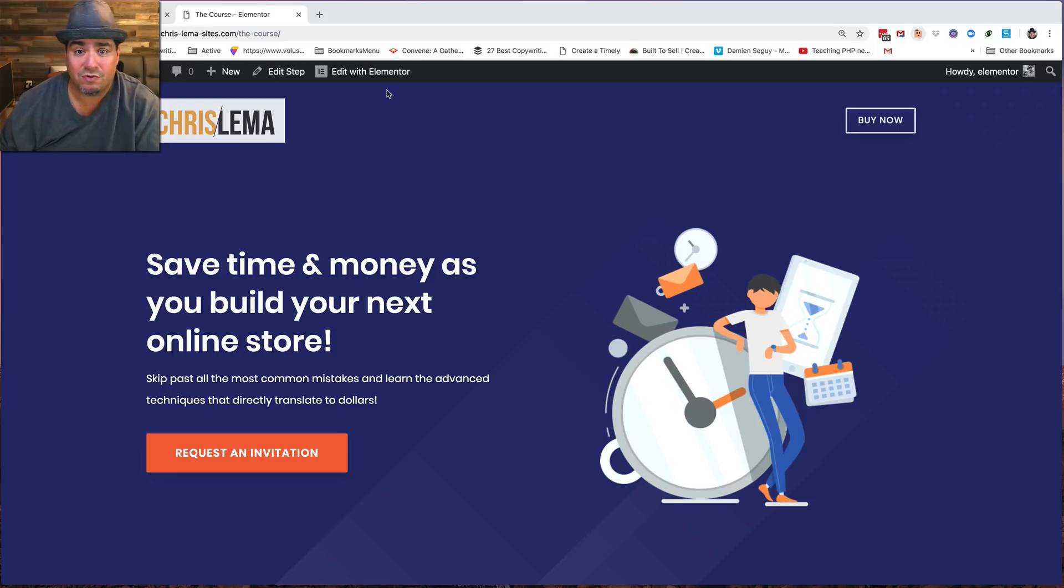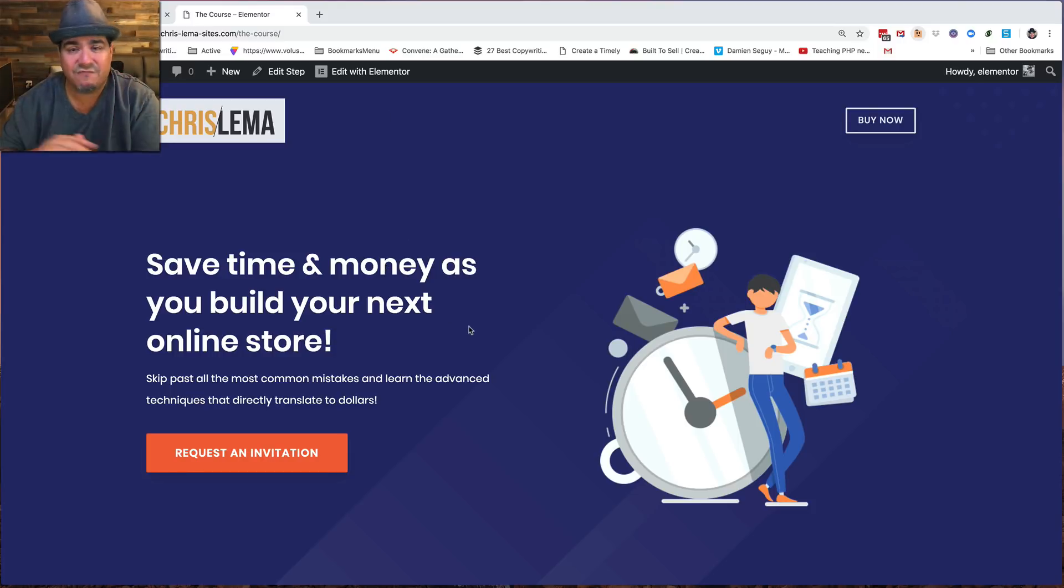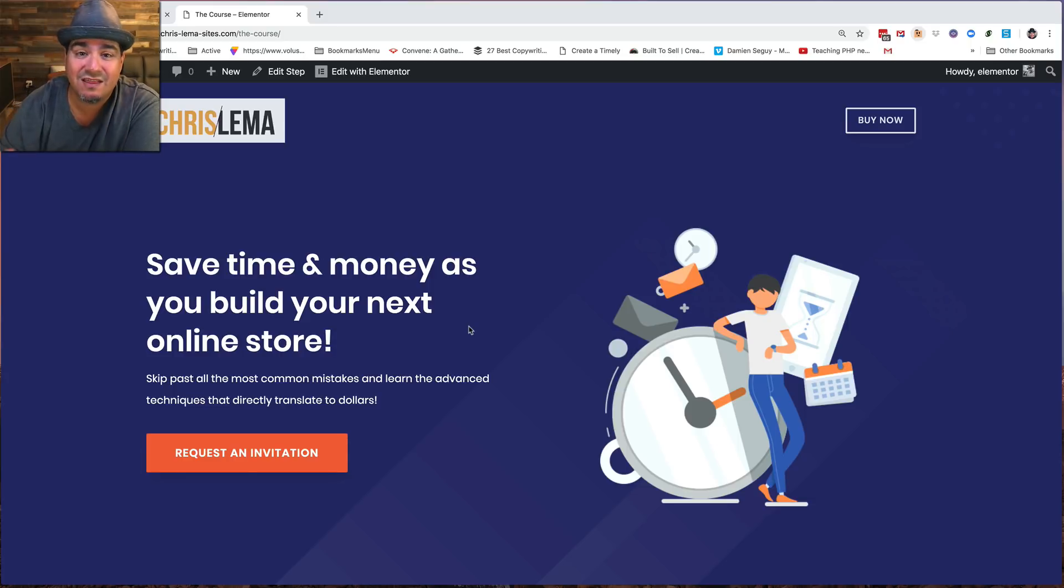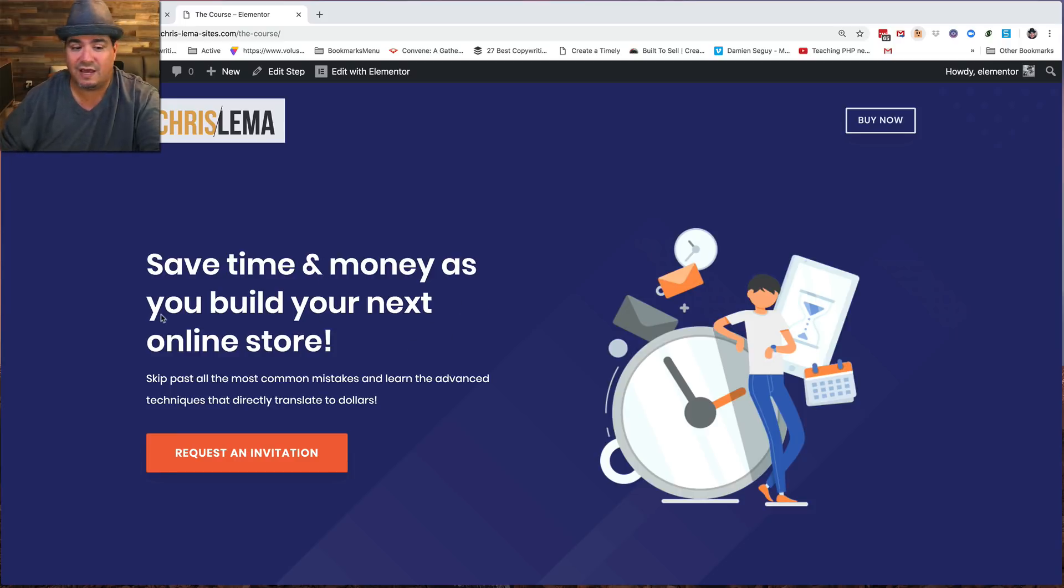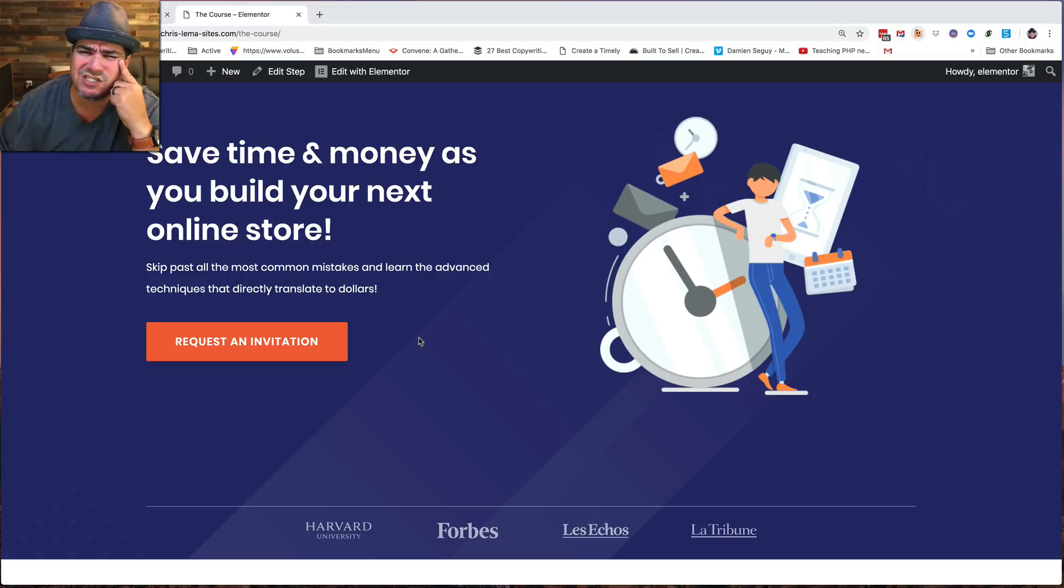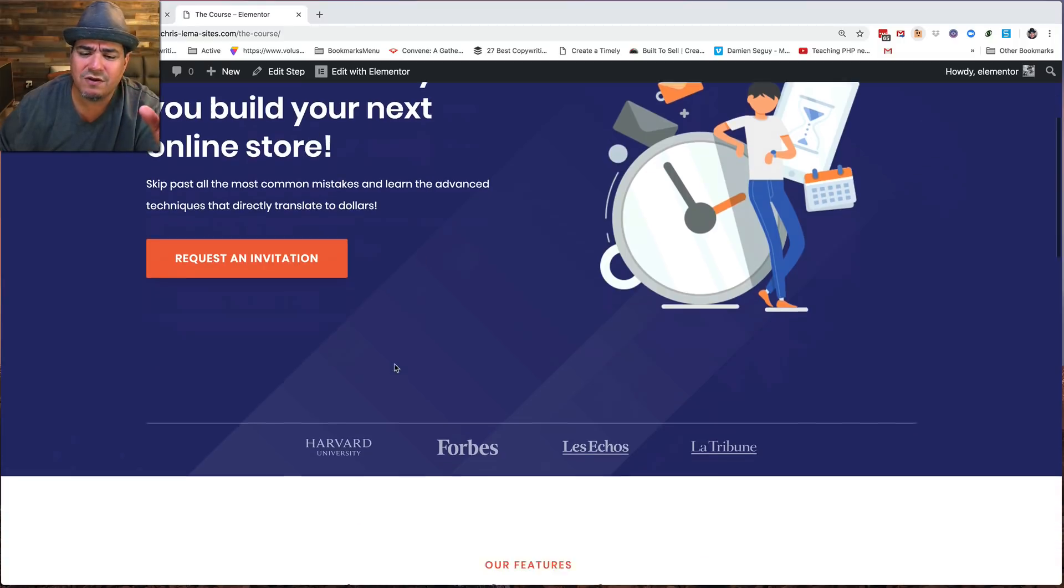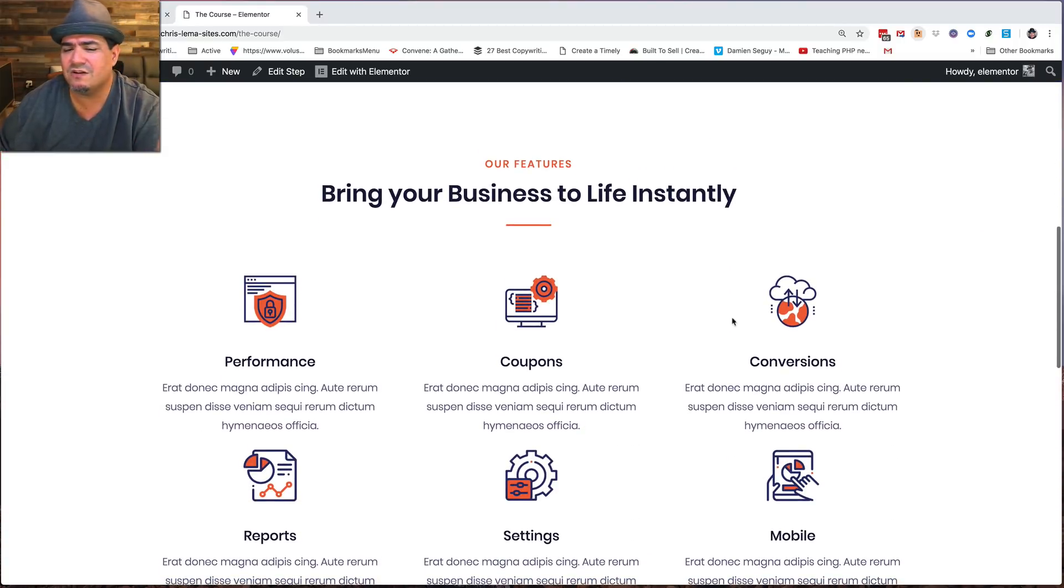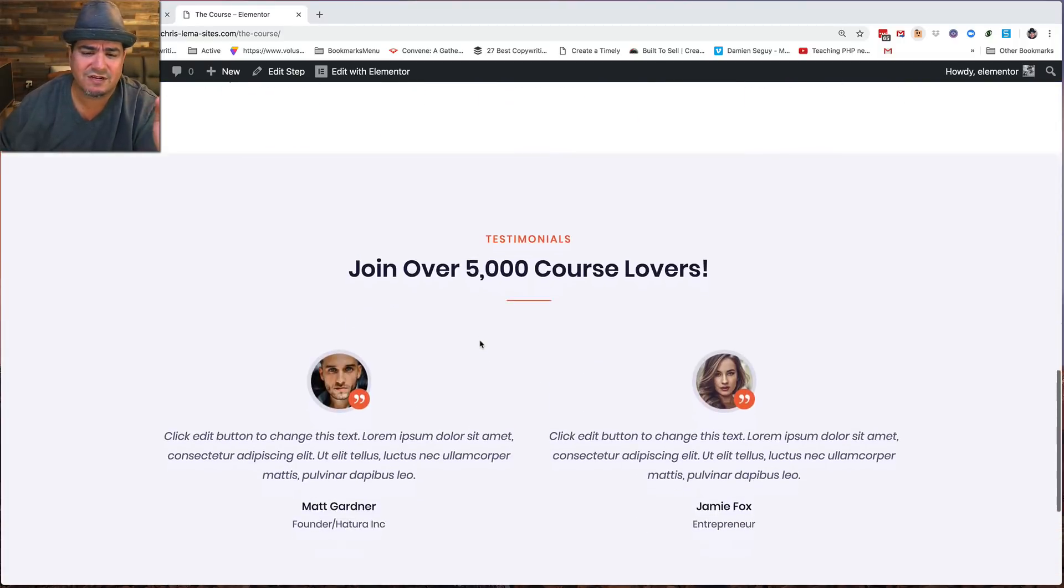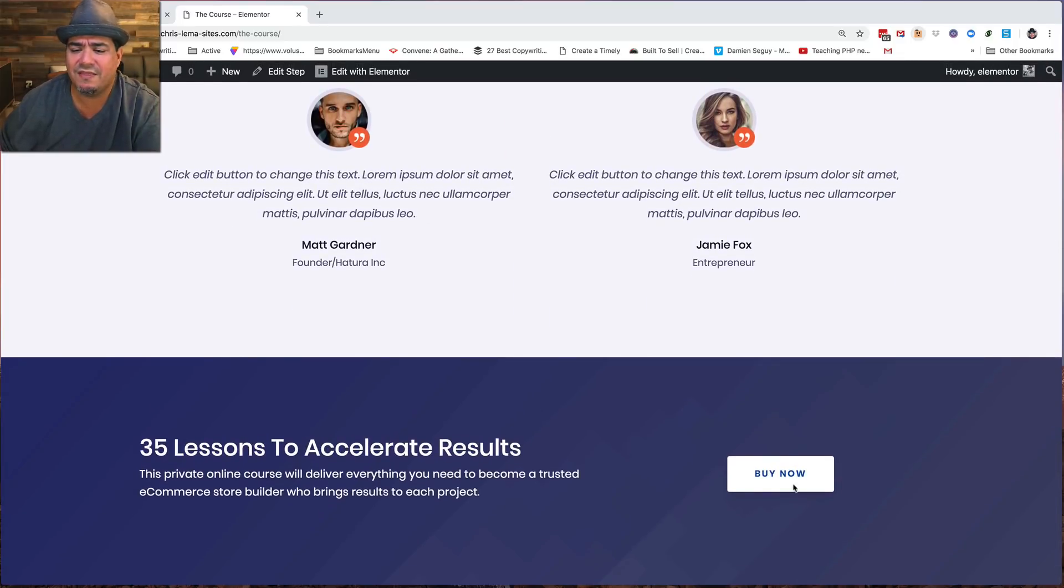So here is an example. You take a look at this. This is a totally fake sample stuff. This has nothing to do with the fact that I am building a 35 lesson course, but let's just say there was a 35 lesson course on e-commerce for store builders. You see this request invitation. You're like, what's that about? But we're going to go through. You're going to have the features of the course, et cetera. You're going to have quotes, and then you're going to have the buy now.